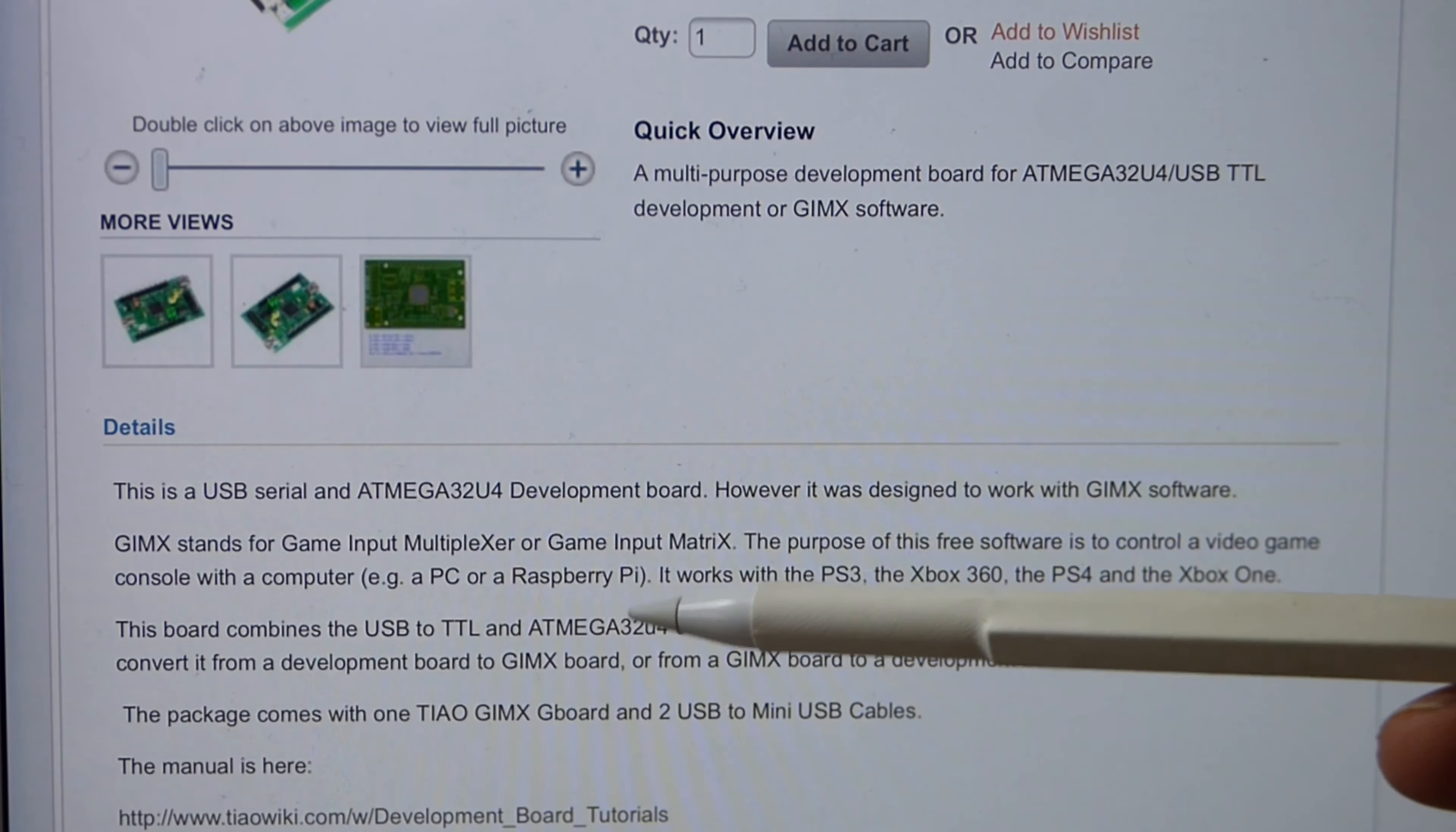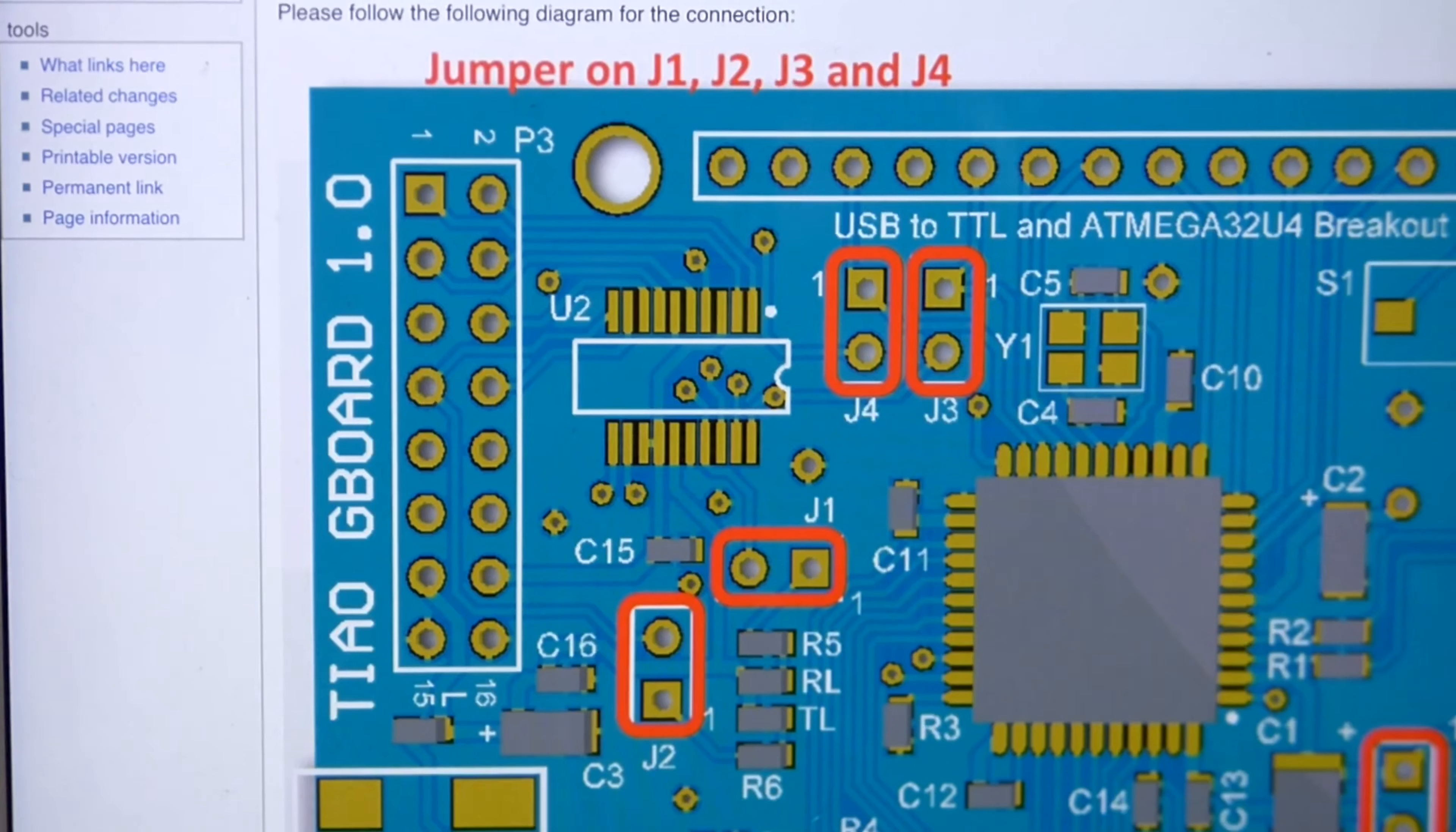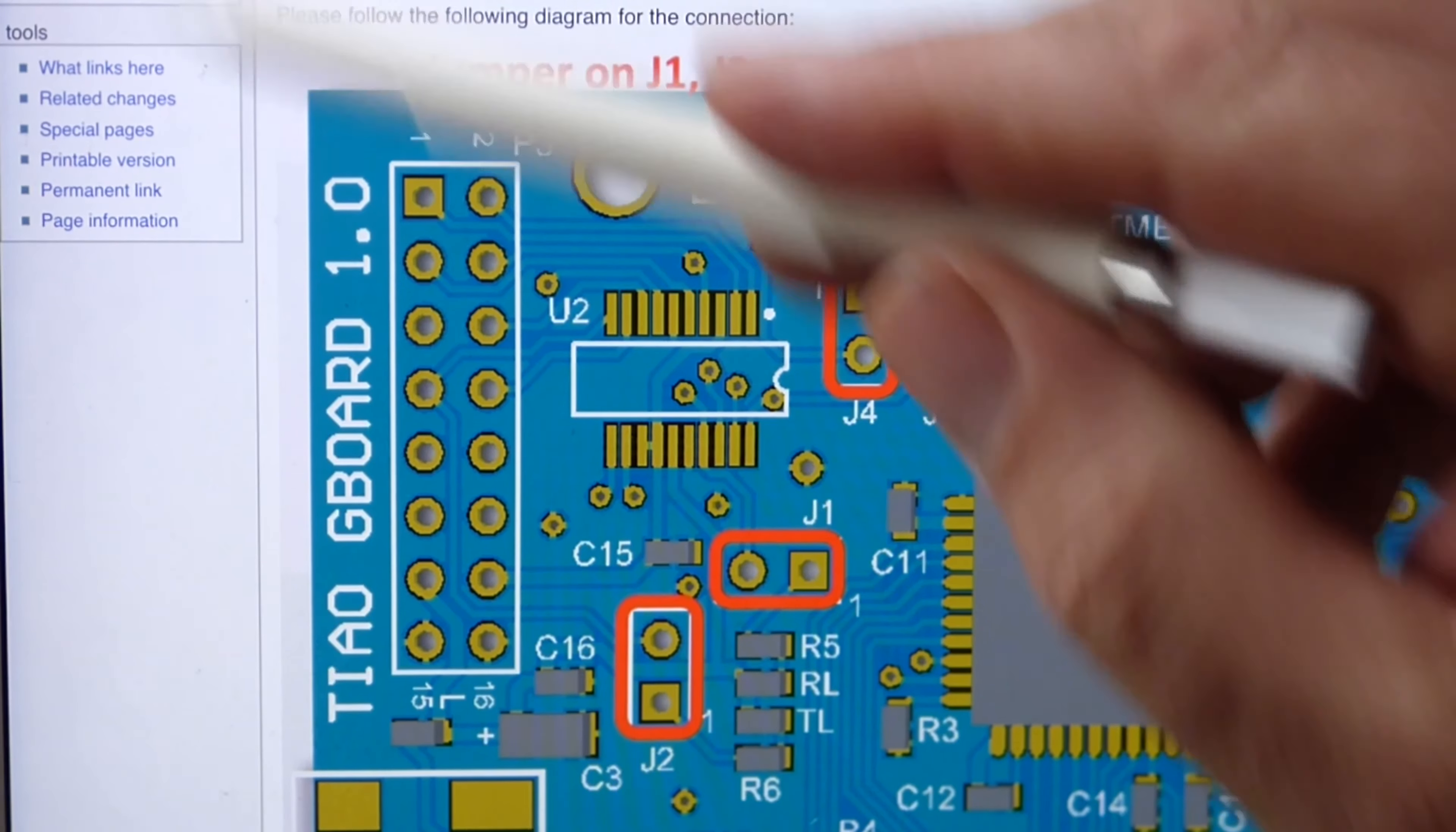The package comes with one TIAO GIMX G board and two USB to mini USB cables. Then there is a manual for it. If you have a look at this tutorial, we're interested in the hardware layout and the connection diagram.